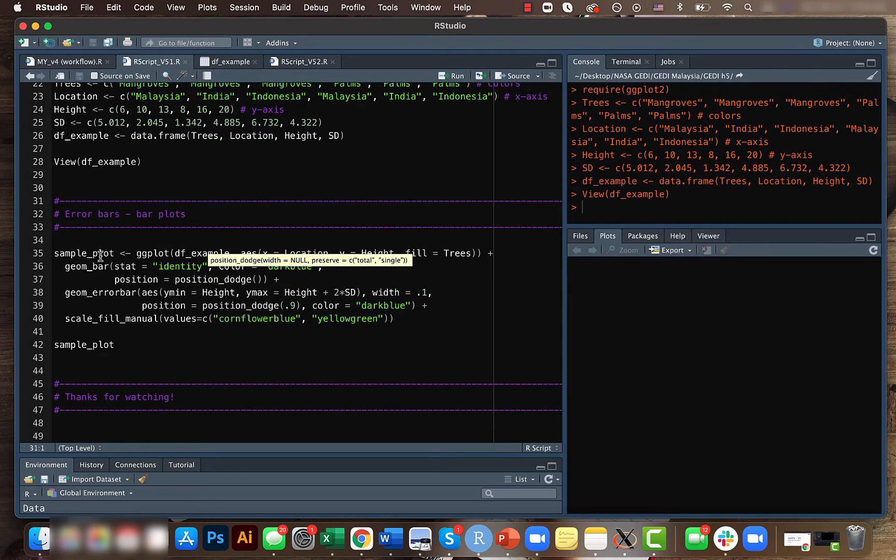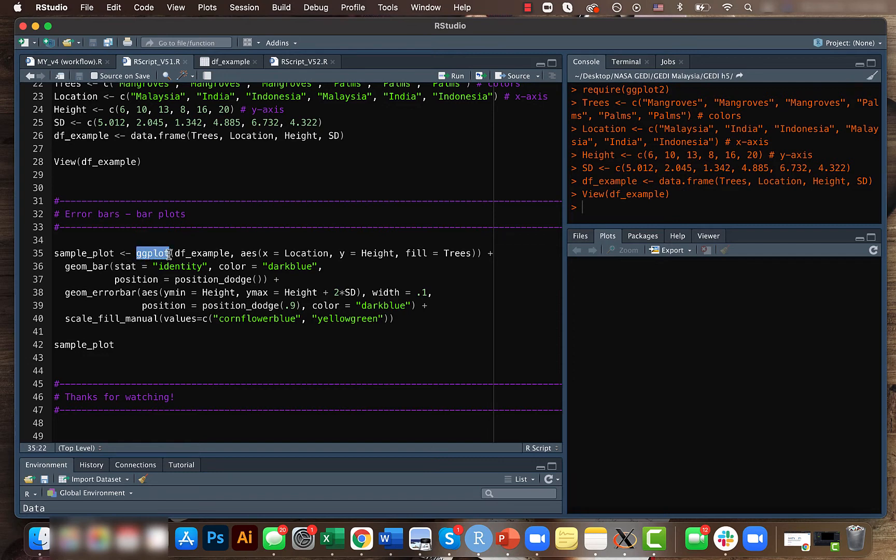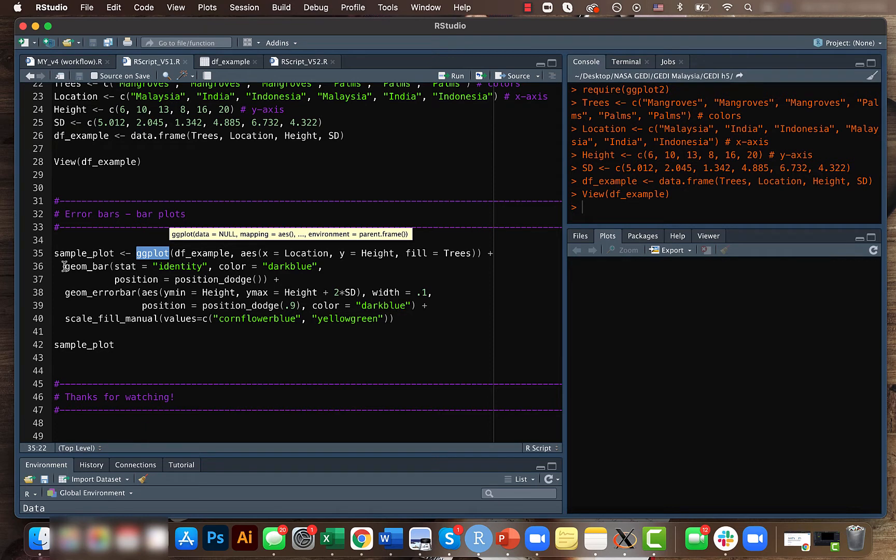As usual, let's create a sample plot. Here we'll be using the ggplot function as we have done before and creating a bar plot using the geom_bar function. Basically we are telling what is the data set here.